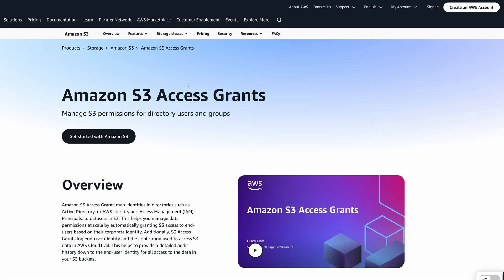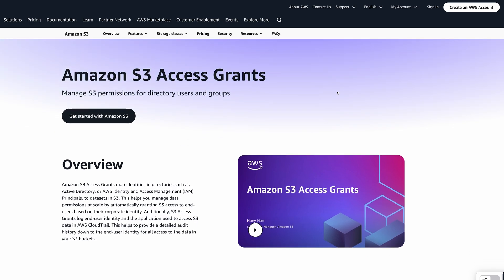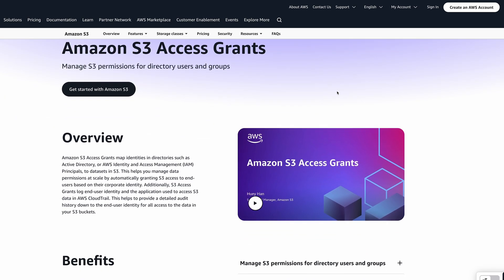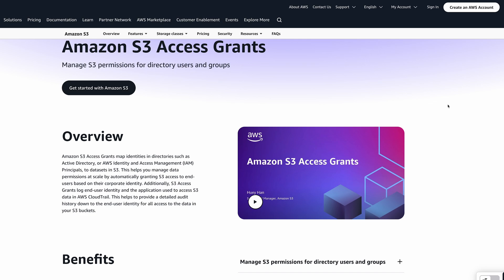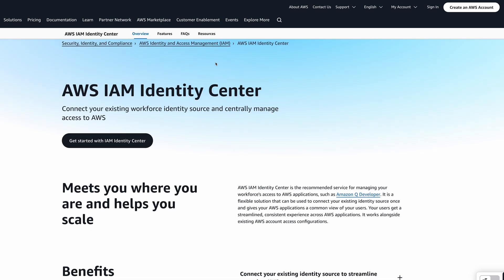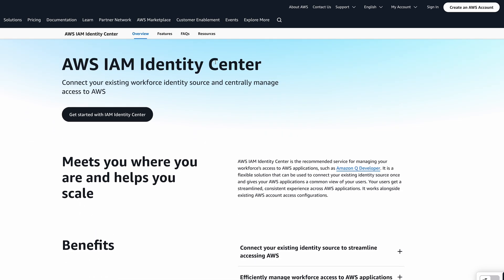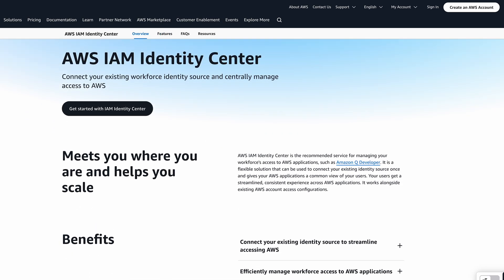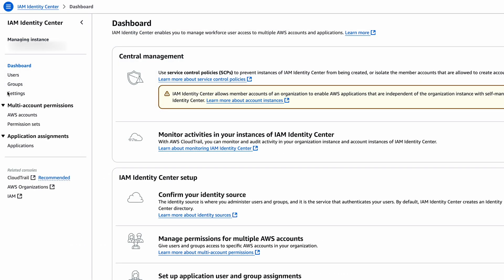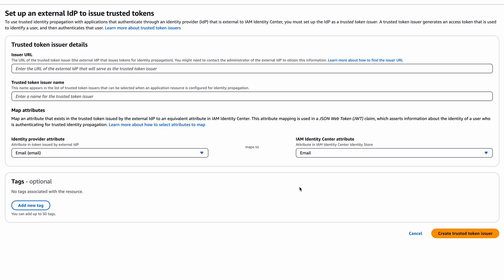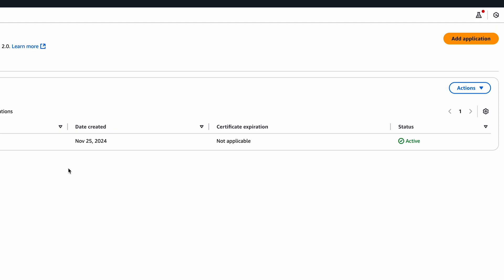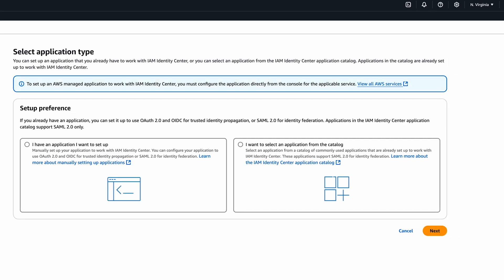There are a few ways you can set this up for your application. The best way to do this for your entire workforce is to use Amazon S3 Access Grants with AWS IAM Identity Center with a trusted token issuer. With Identity Center we can connect to a trusted token issuer like Microsoft EnterID or Auth0. Then we can create a new customer managed application that will use this token issuer.